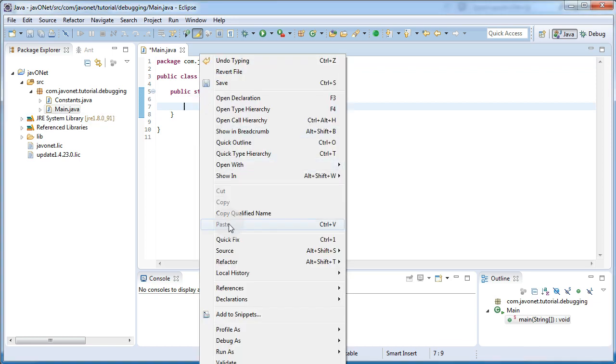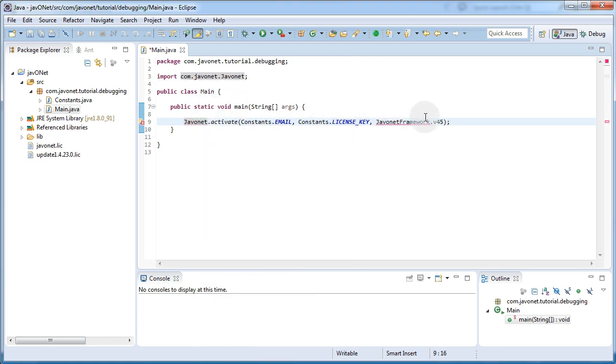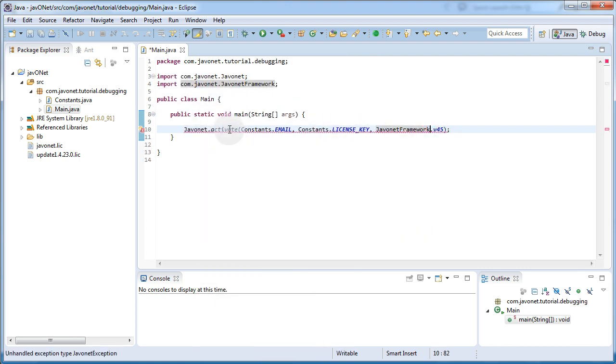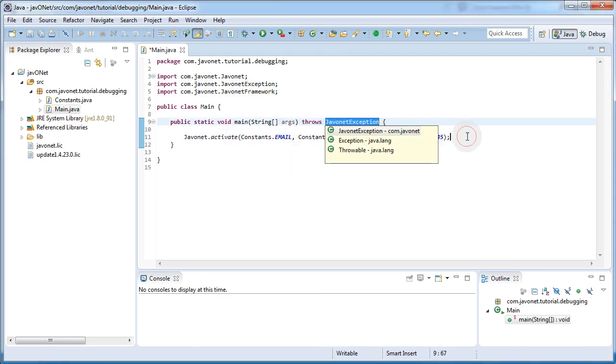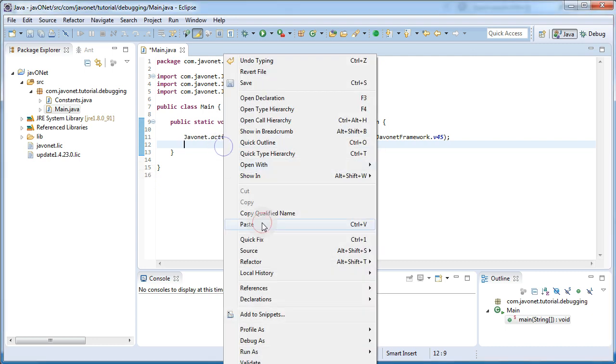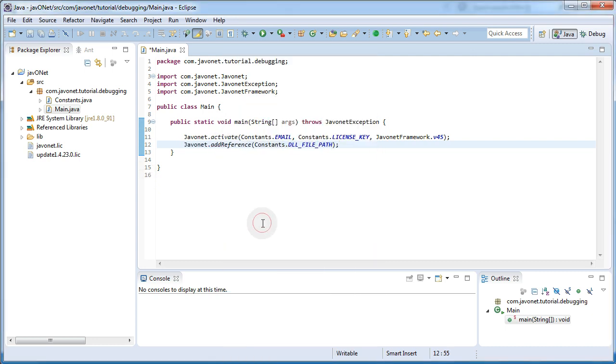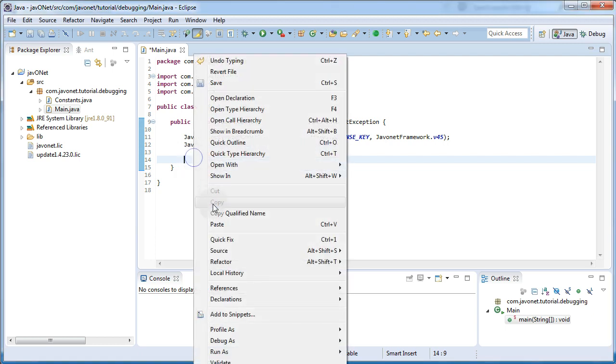Our first line activates Javanet framework using provided credentials and Javanet framework argument. Successful execution of this step loads CLR within Java process allowing our .NET debugger to be attached. Second line instructs Javanet to load classes referenced in the .dll library file under given path into the CLR. This makes our person class accessible.